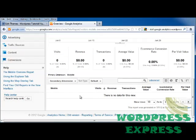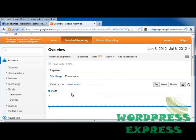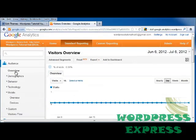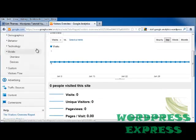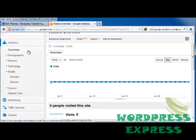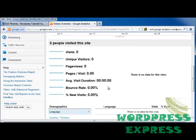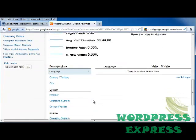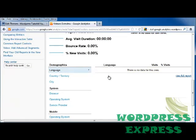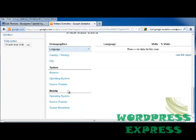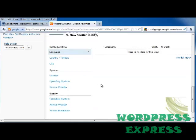Below that, it gives you information about where people are visiting your site from. On the left, you'll see the Audience tab. When you open that up, it gives you an overview including how many people came to your site, how many pages they visited, how long they stayed, your bounce rate — which is how many times people got to your page and immediately left — and the percentage of new visits.